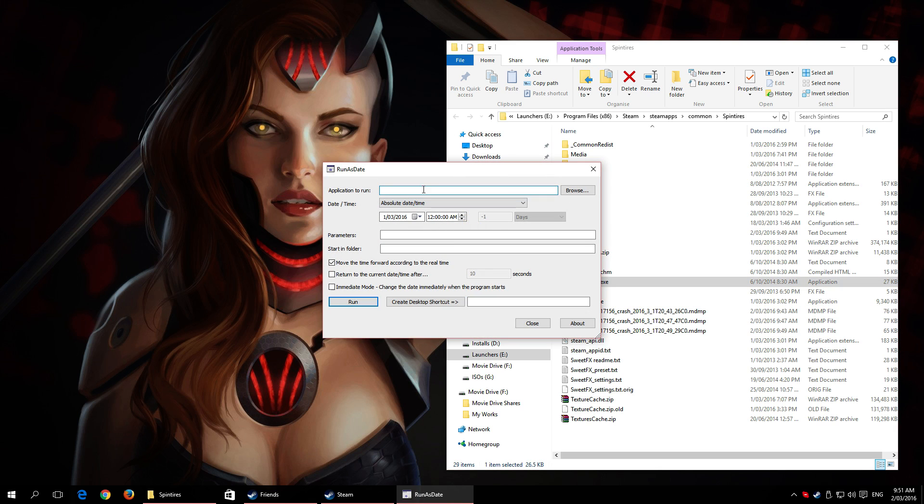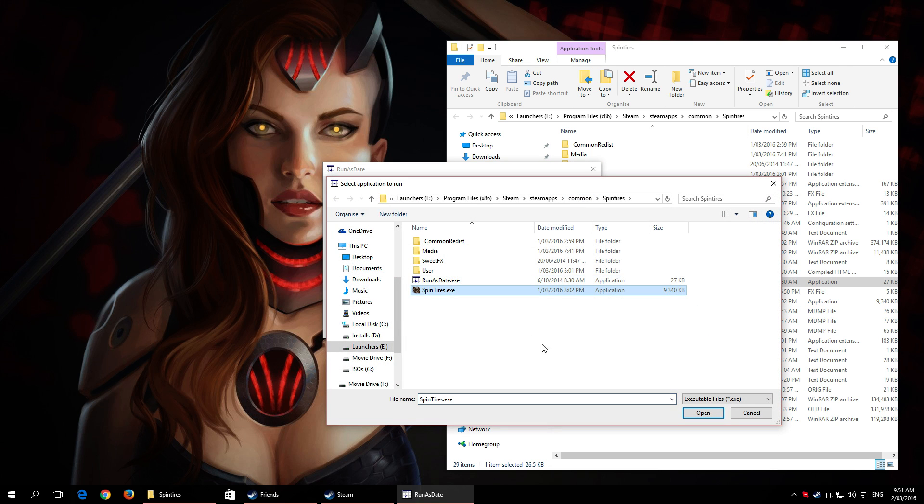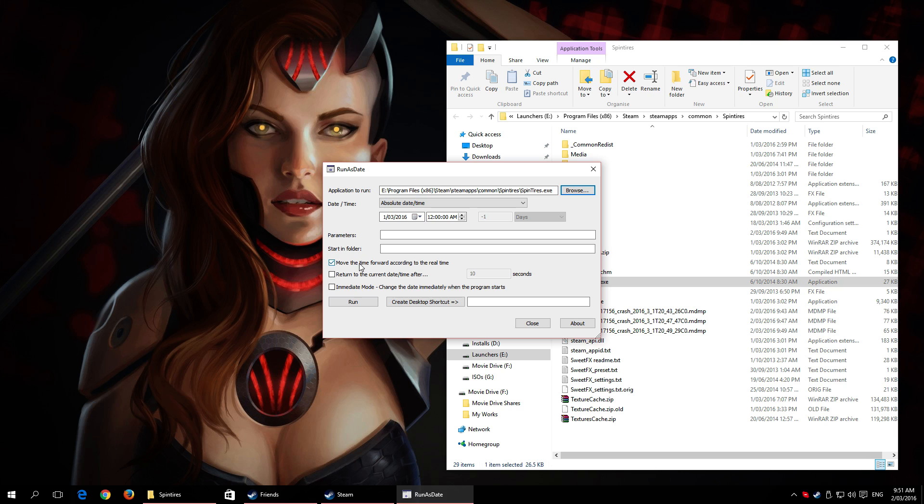You'll get this little menu thing here. Click on Browse, select Spin Tires.